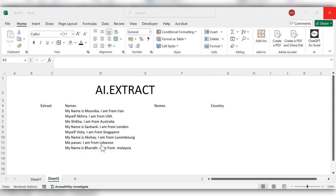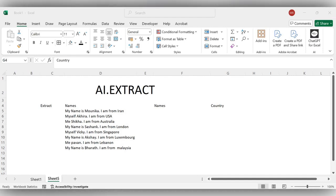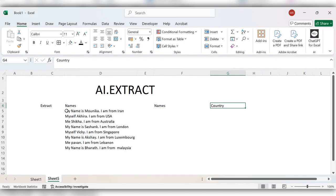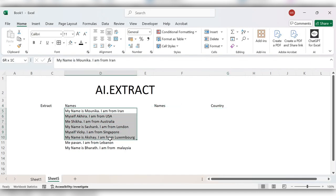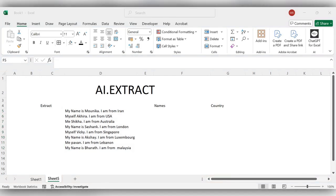Hello everyone, welcome back to my channel. In today's video we will see how to use the AI.EXTRACT function in Excel. The AI.EXTRACT function extracts specific types of data from a given text. Let's see how to use this.